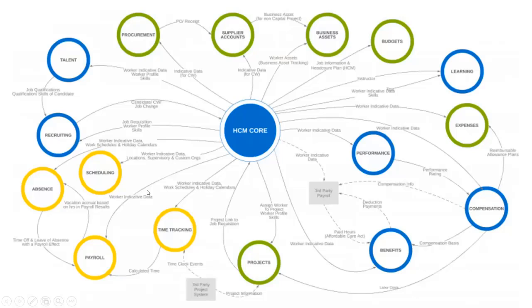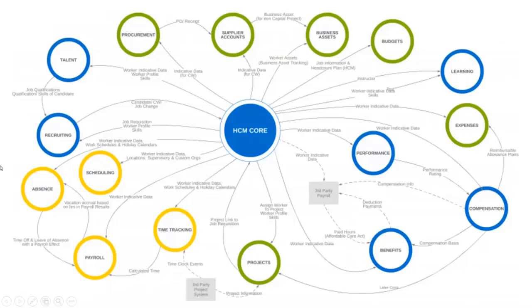The next modules are time tracking and absence. Worker data is sent to these modules and, based on country-level absence setup, the number of paid leaves, sick leaves, public holidays, carry-forward rules from last year, and any payout for lapsed leaves are all configured. All these details are updated through the time tracking and absence modules. Any questions?